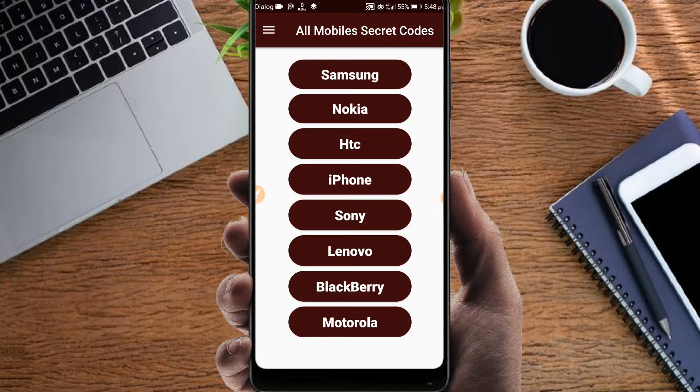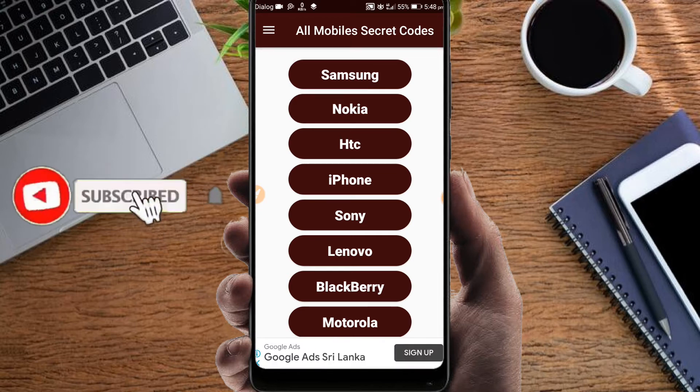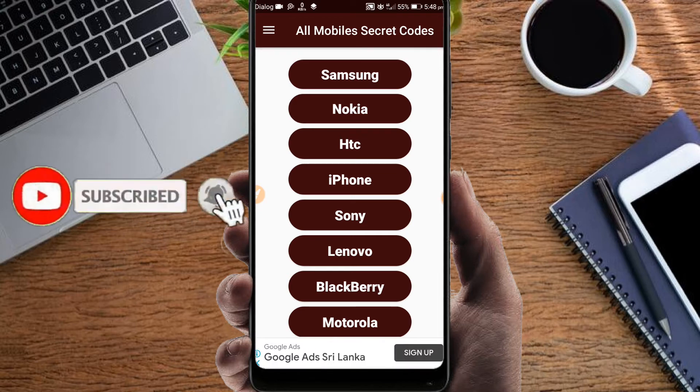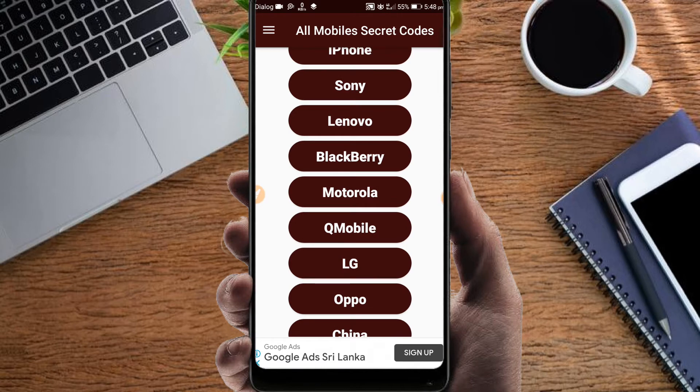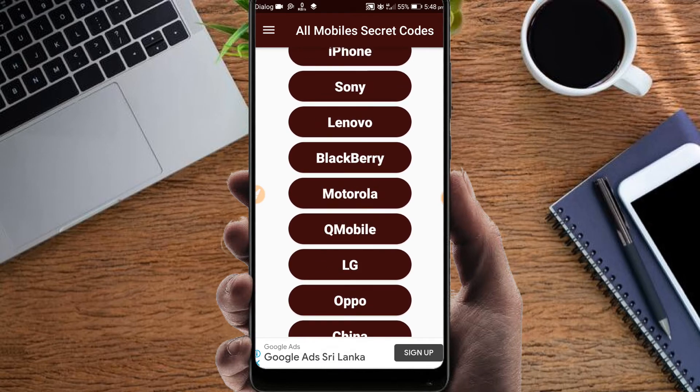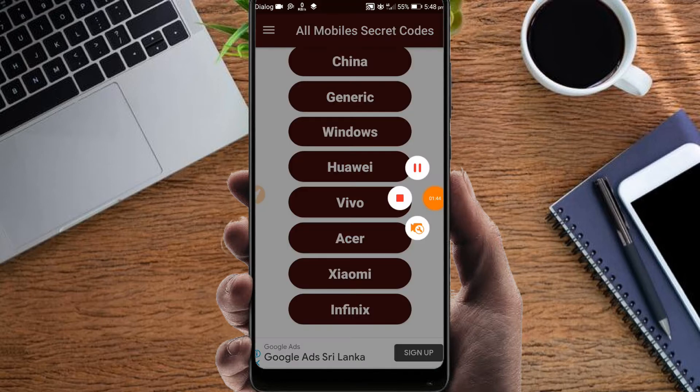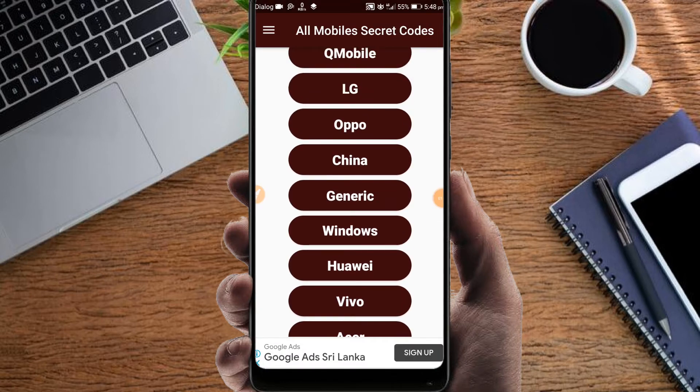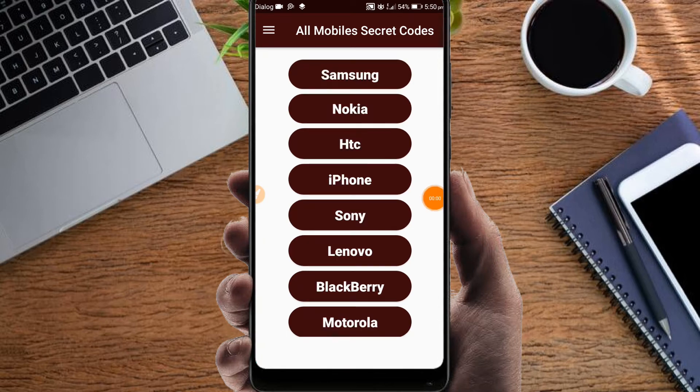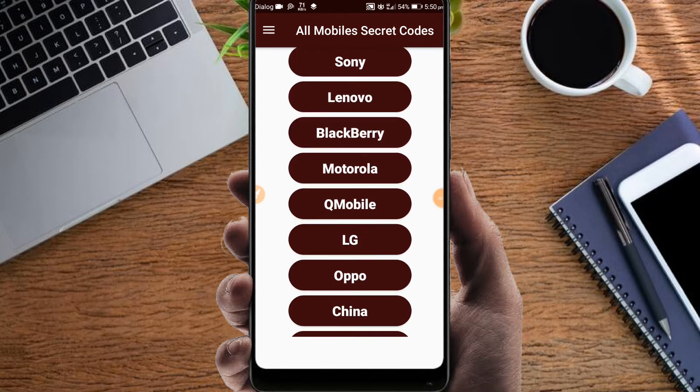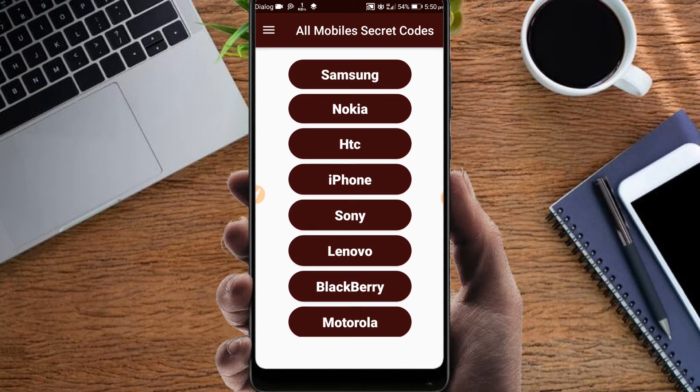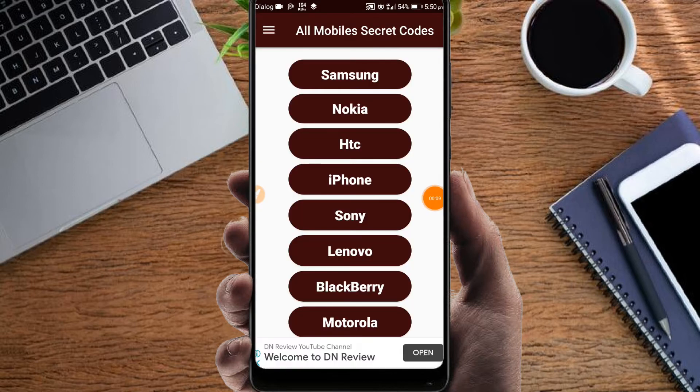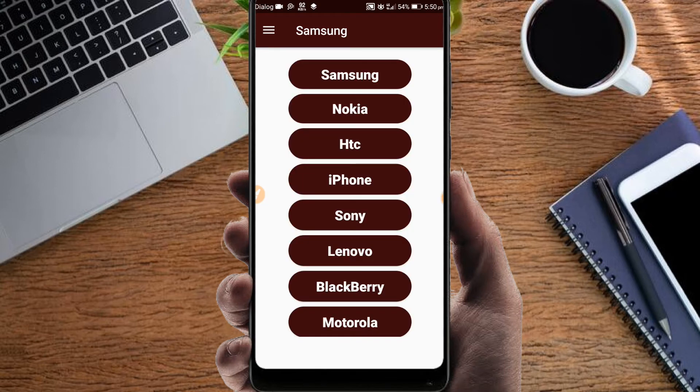When you open it, you'll see the interface with phone brands listed: Samsung, Nokia, HTC, iPhone, and others. iPhone and Apple phone codes are available. Select your phone model from the list. According to Samsung phone, select Samsung, and the codes will appear.